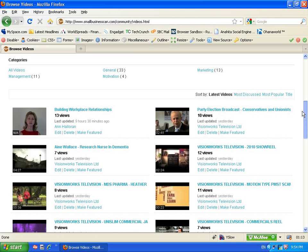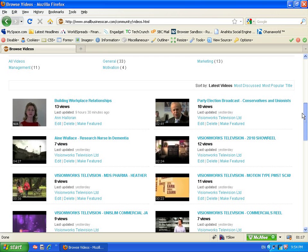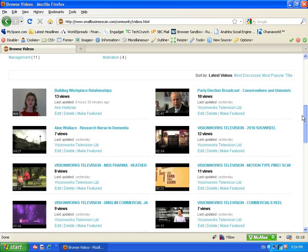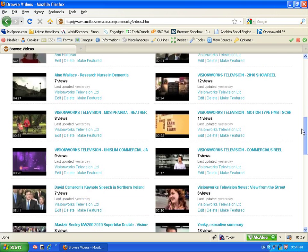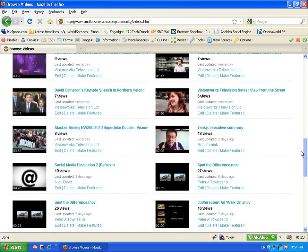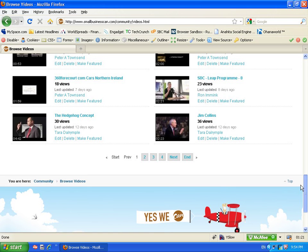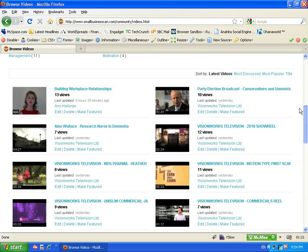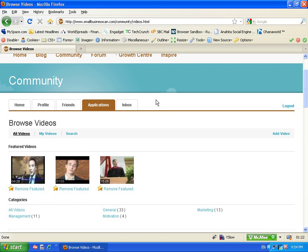It's very easily searched by category or just by typing in a search word. The video library can grow and it's very easily searched.